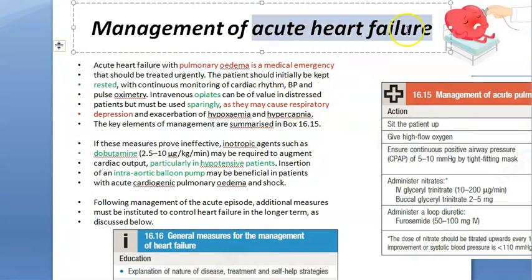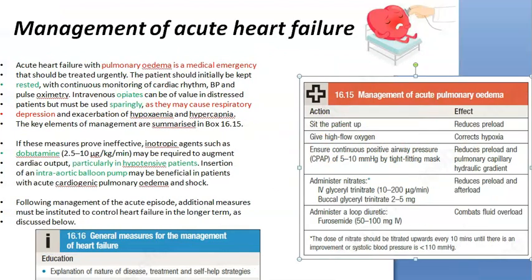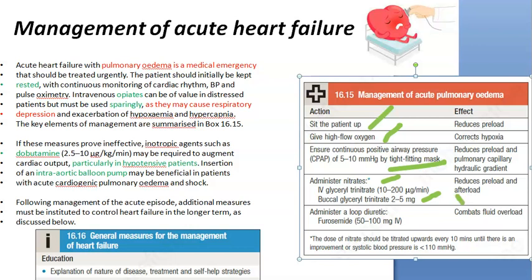Now let's look at treatment of acute heart failure. It's an emergency — pulmonary edema, the patient is in respiratory distress. First, ask the patient to rest and sit up. If the patient sits up, venous return to the heart will reduce. Give high flow oxygen and positive airway pressure. Then give nitrates — glyceryl trinitrate IV and buccal glyceryl trinitrate.